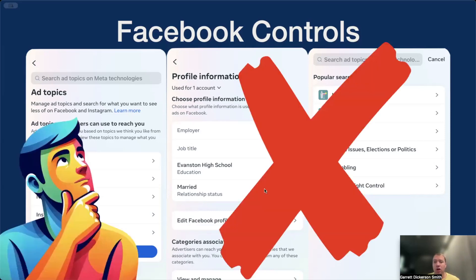Prior work has shown that users either don't know these controls exist or they don't know how to find them, as they appear to be buried in several levels of privacy settings. So, how can we educate and motivate users to actually care about targeted advertising?